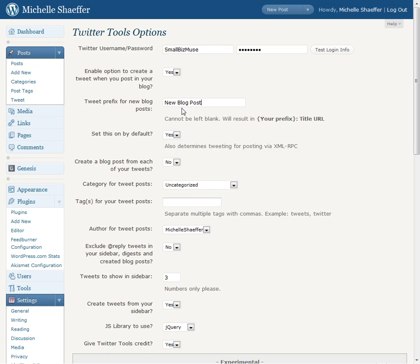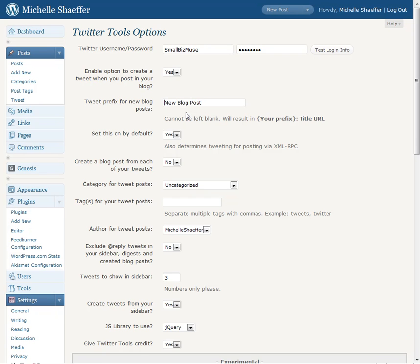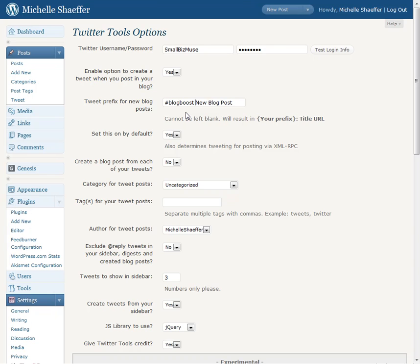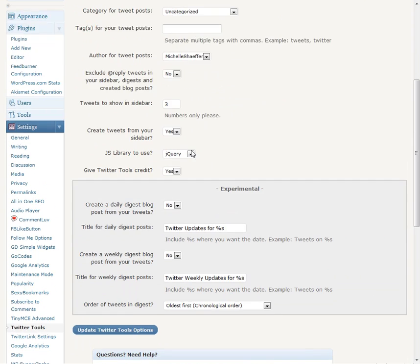What I'm going to do is right over here at the beginning I'm going to add, whoops. At the beginning I'm going to add blog boost. I'm going to go down and hit update.